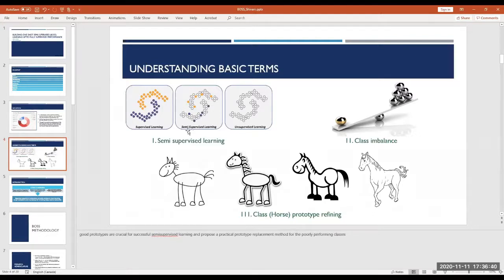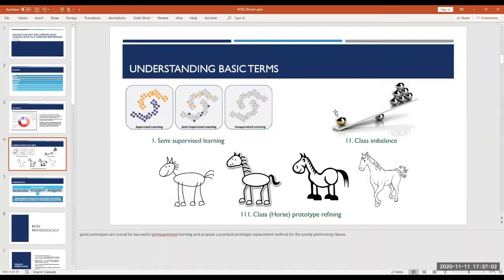We categorize this as semi-supervised learning, as opposed to unsupervised learning where you don't have any labeled examples at all. The next term is class imbalance: for several classes in your dataset you have a lot of examples for one particular class and relatively fewer for another, which can create biases where the model predicts the more frequent class.